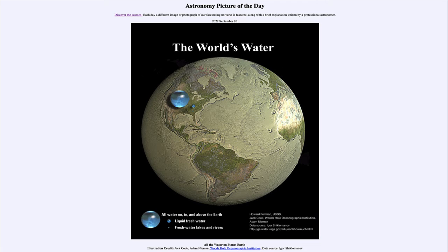You can also see two smaller spheres there for comparison. The large one was all water including the salt water in the oceans. The next one to the right is the fresh water in liquid form, and then finally the tiniest one down there includes all of the fresh water lakes and rivers in the world.